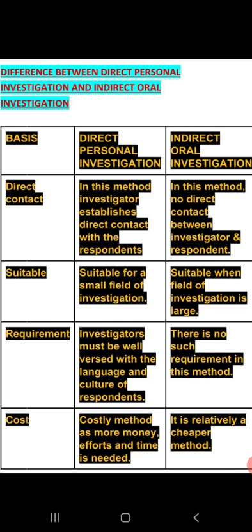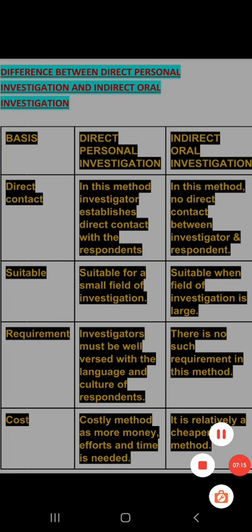So from today's lecture, we have fully understood the indirect oral investigation method. That's all from this lecture. Thank you and have a nice day.